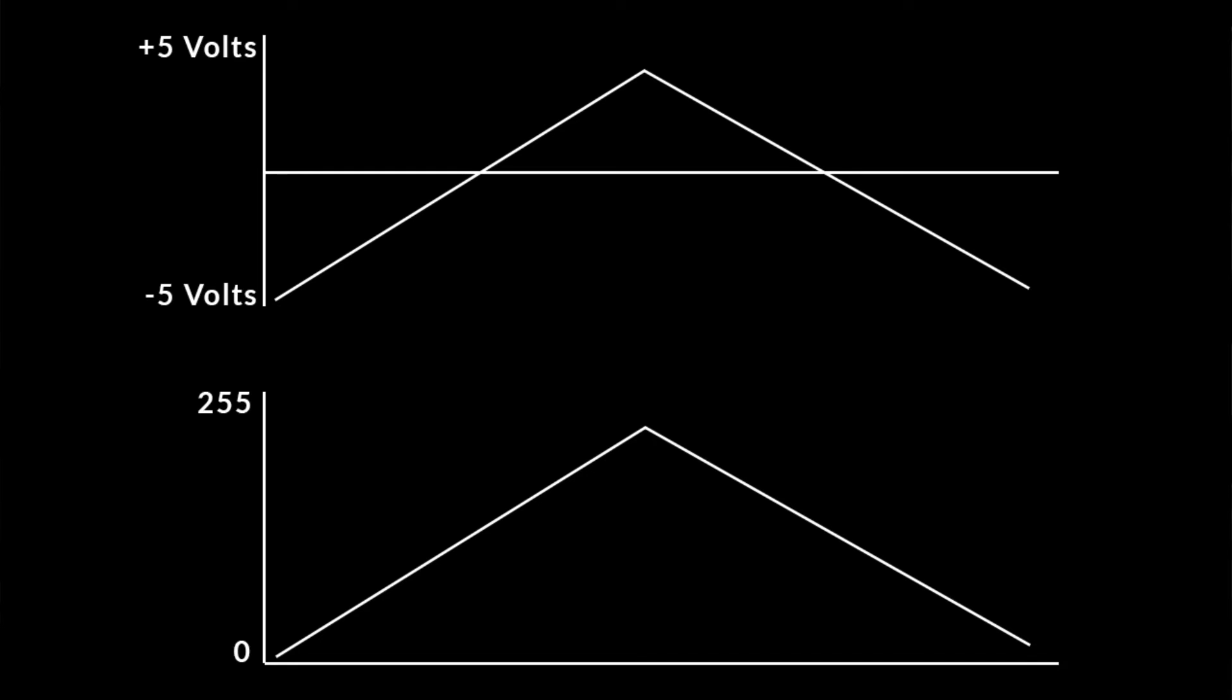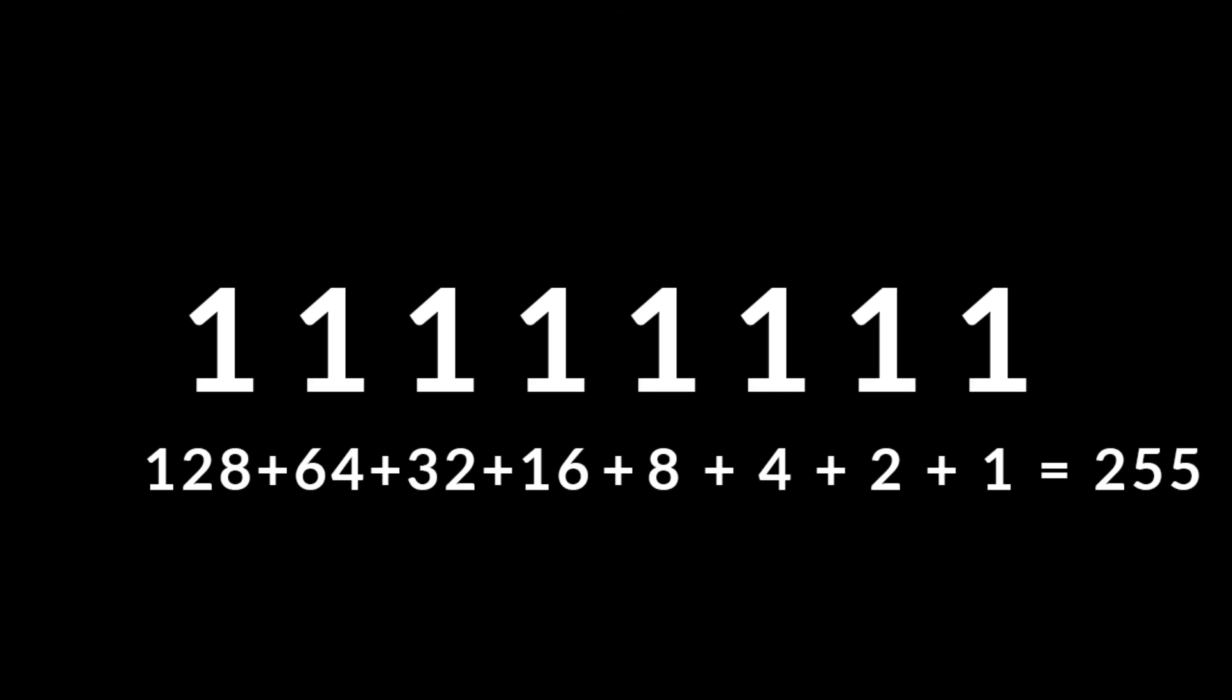At the peak incoming voltage, VERT will turn all 8 of its gates on, representing the peak value of 255.